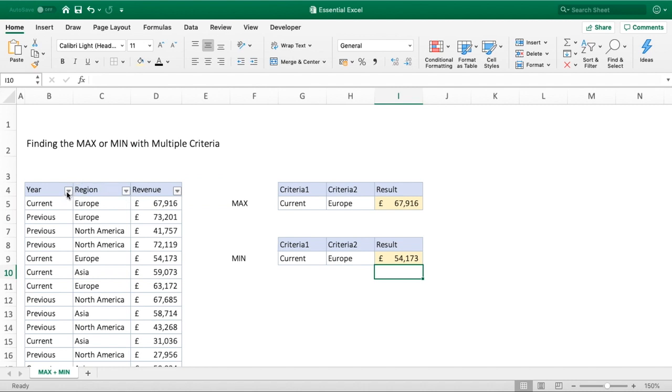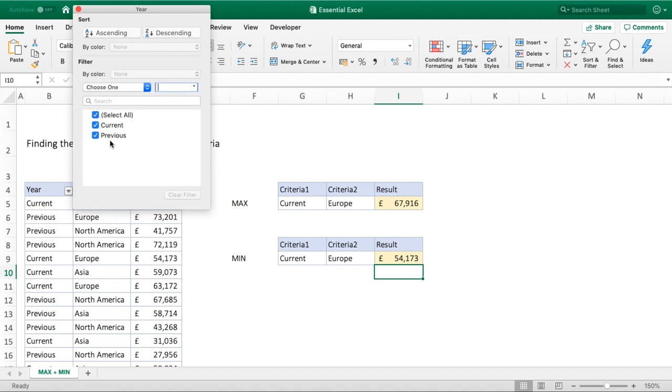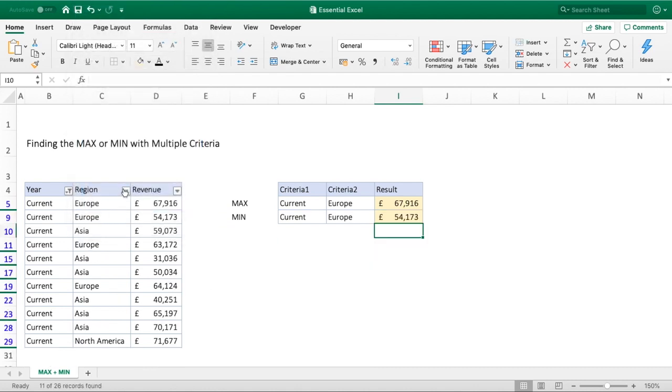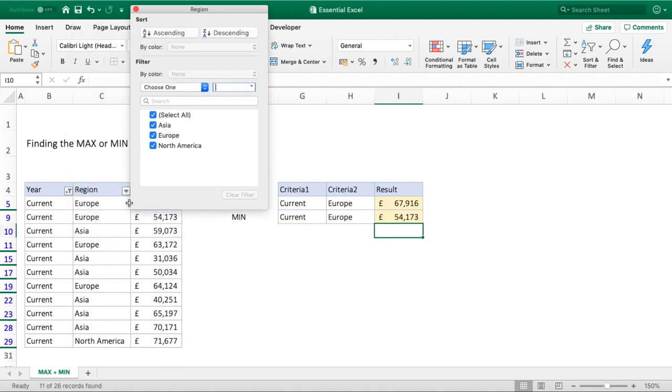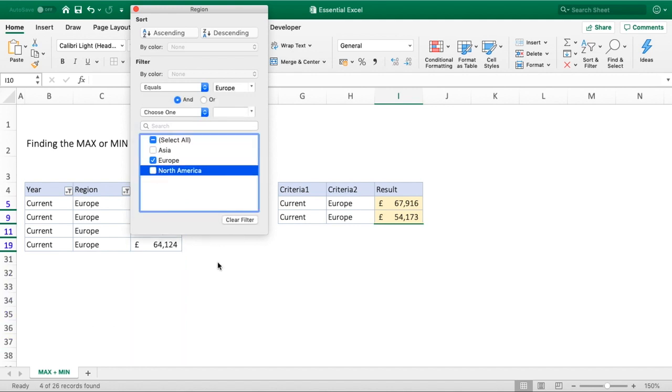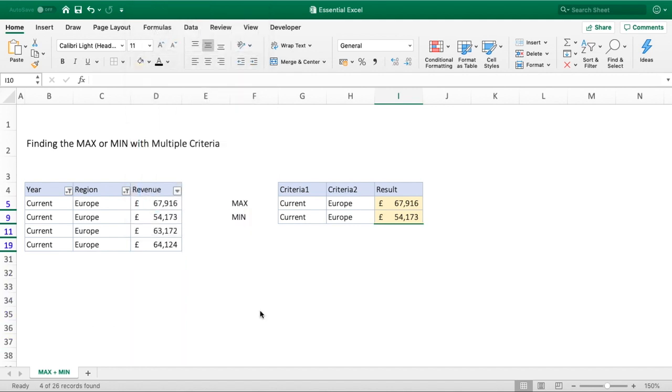We can again verify that by going into our filters, go to current, go into the region of Europe, and we can now clearly see that £54,173 is the minimum value for Europe.